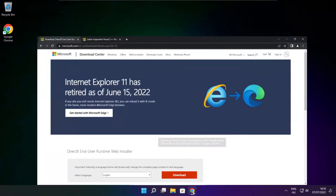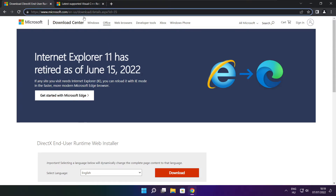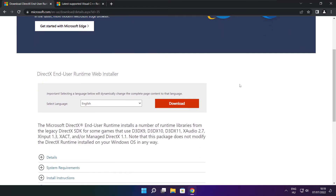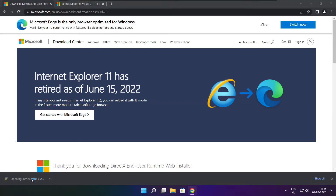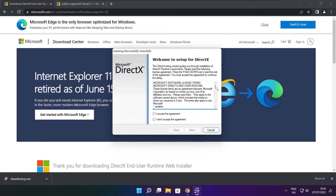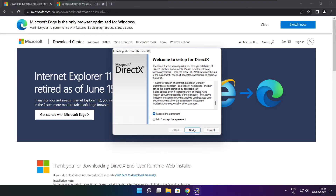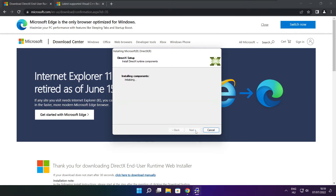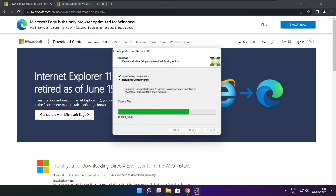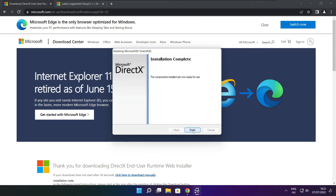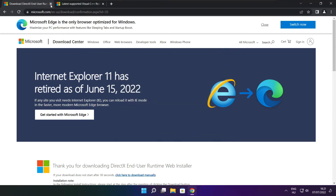Open your internet browser and go to the website linked in the description. Click Download. Install the downloaded file. Click I accept the agreement and click Next. Uncheck Install the Bing Bar and click Next. Click Next again. Installation complete — click Finish. Close the DirectX website.